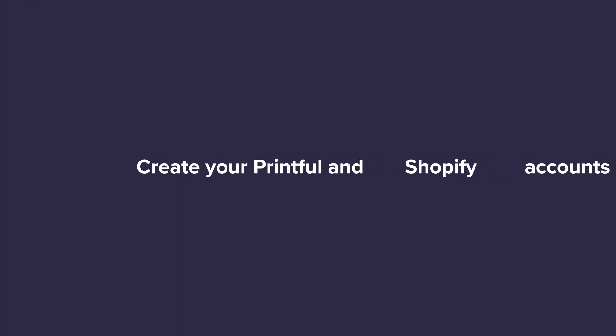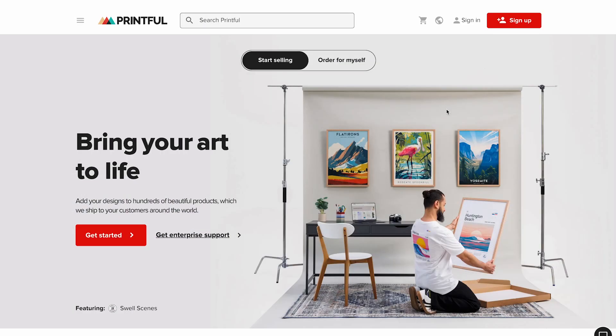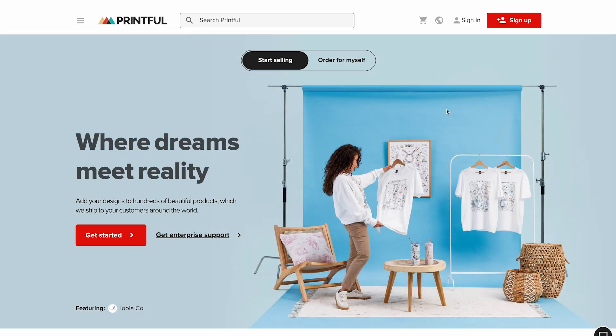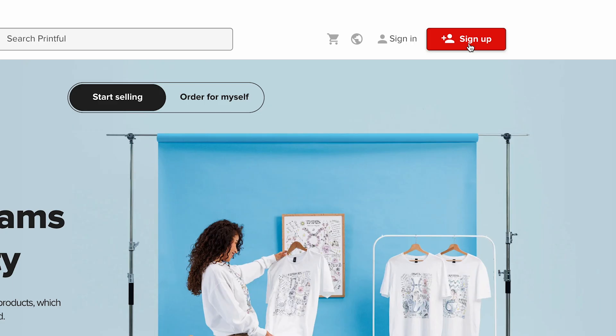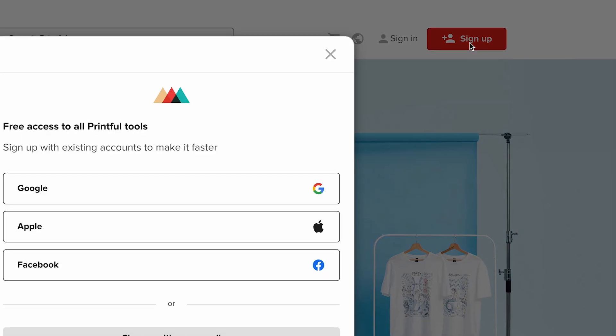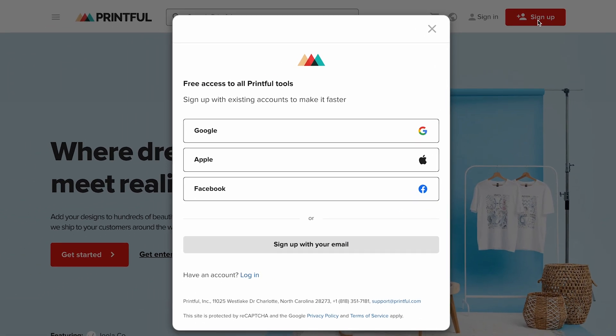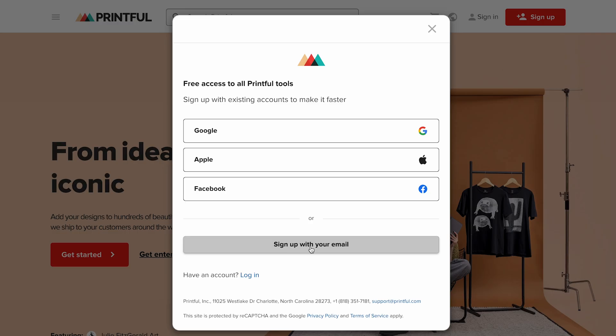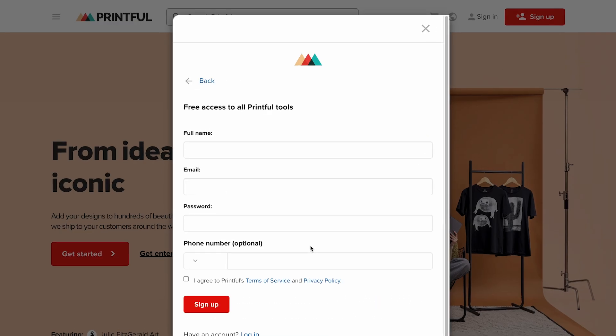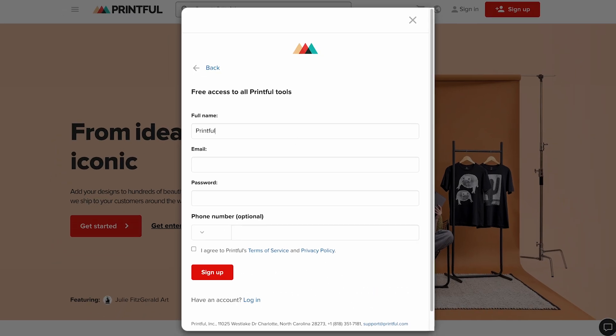First, create your Printful and Shopify accounts. To connect Printful to Shopify, you'll need to have accounts on both platforms. If you're new to Printful, go to our website and create a free account by clicking sign up. You can make it extra quick by using Google, Apple, or Facebook. For this tutorial, I'll sign up with my email and fill in my details here.